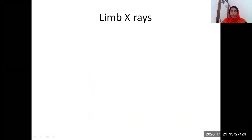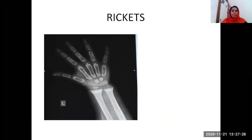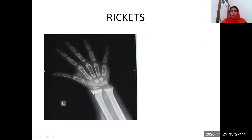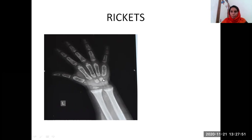Coming to the limb x-rays, the most commonly asked x-ray will be that of rickets. In rickets, you can make out that we are seeing a cupping and fraying of the metaphyseal regions. We are seeing a splaying, that is a slight lateral deviation. We are also seeing a slight osteopenia in this case.